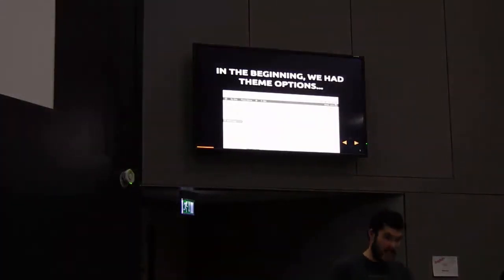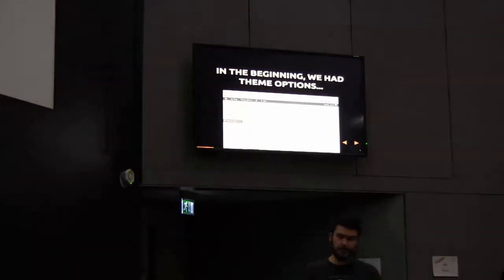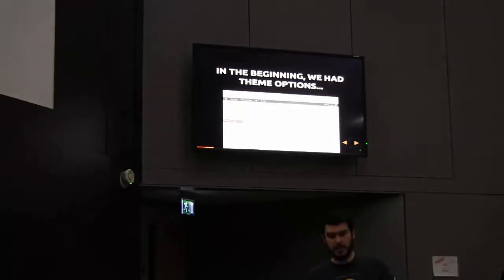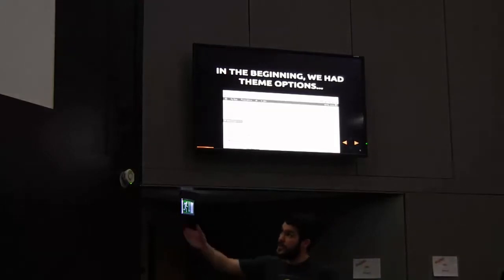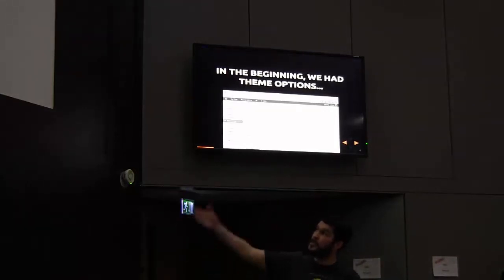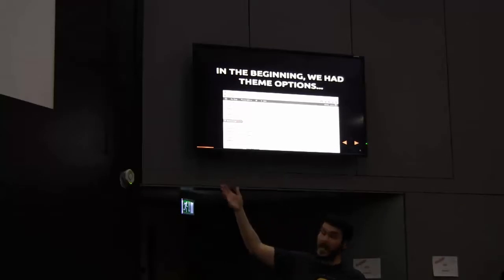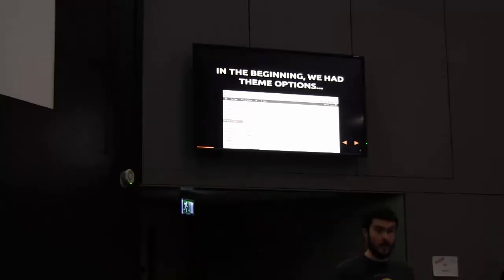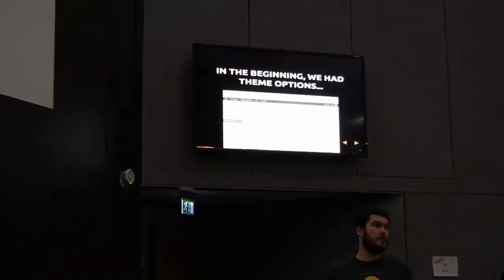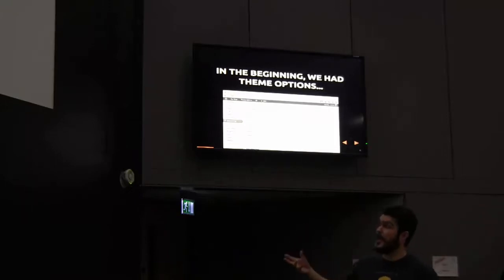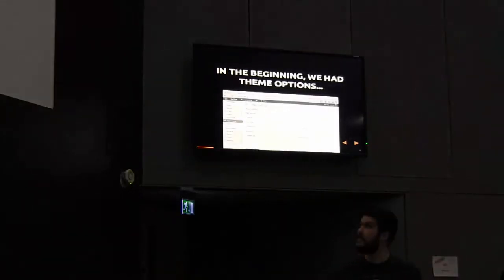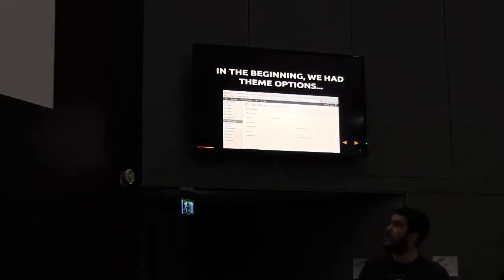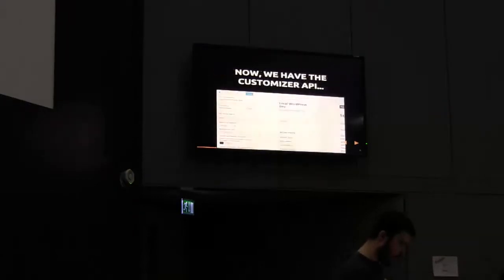In the beginning we had theme options. This is the options framework. A guy in America called Devin Price made this, and it's just a framework you can drop into your theme to add theme options. As you can see there, under the appearance menu theme options, you define multiple tabs, and within those tabs these settings would appear. Any common snippets that would appear throughout the site - telephone number, address, email address, that kind of thing - you would store in here. Very friendly for, in my case, for clients.